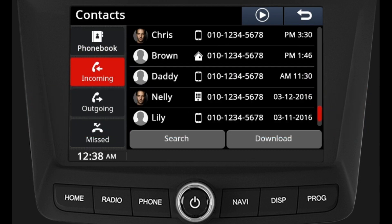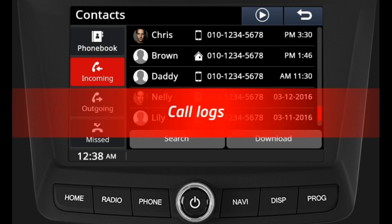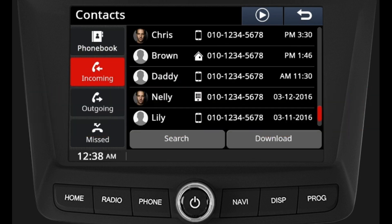Contacts can be scrolled up and down using the scroll bar. Dialing from the phone book: by pressing the contact name, a call button will appear to call the respective person.